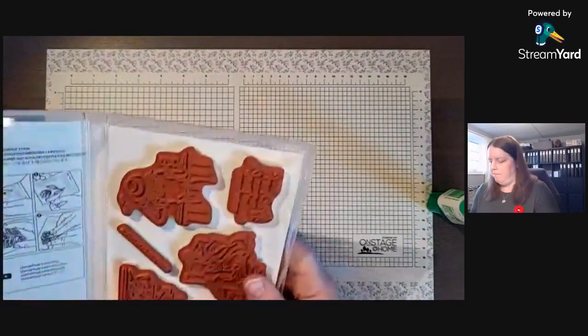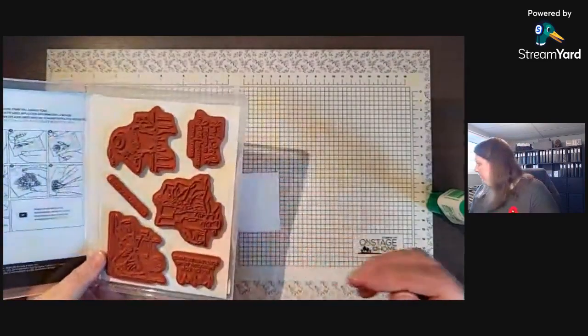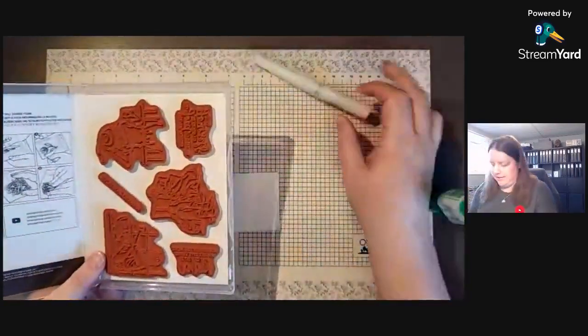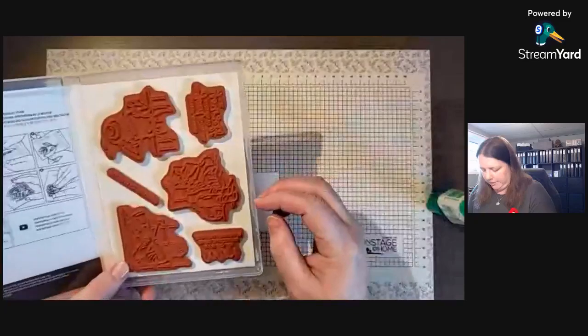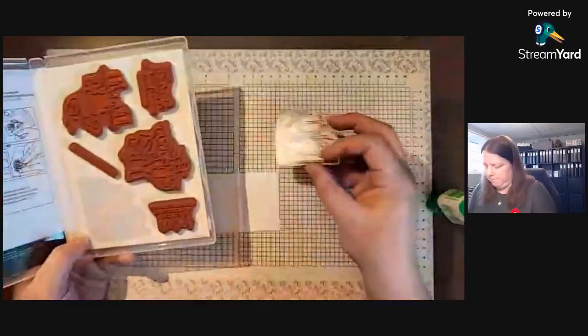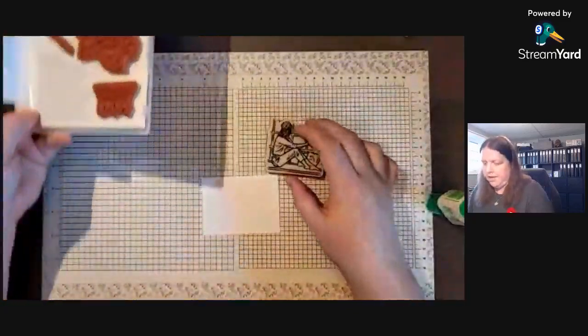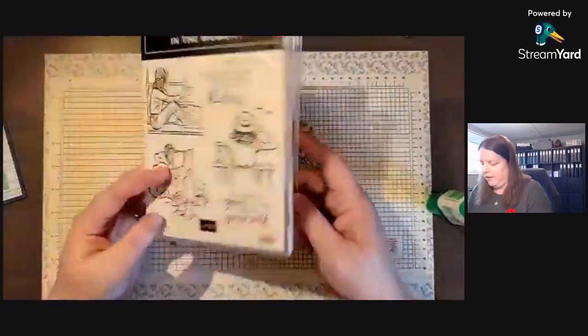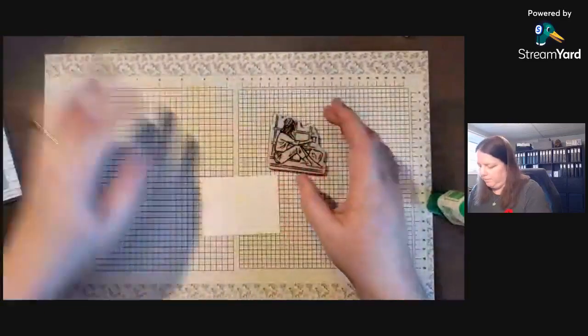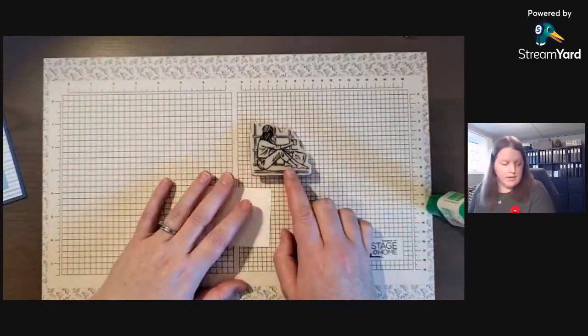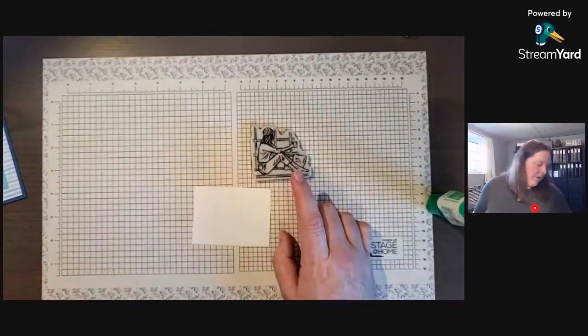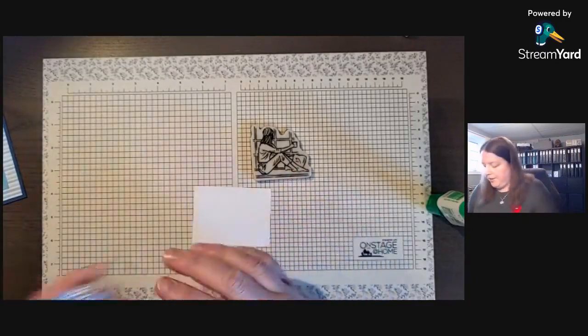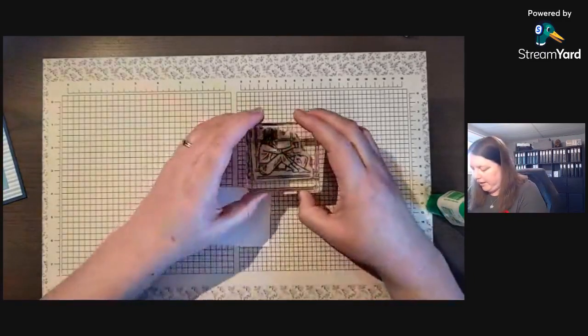We're going to use this one here. It's a red rubber cling, so you can't see through them, but I put the stickers on the back of my stamp so I can almost see through them, not quite but almost.